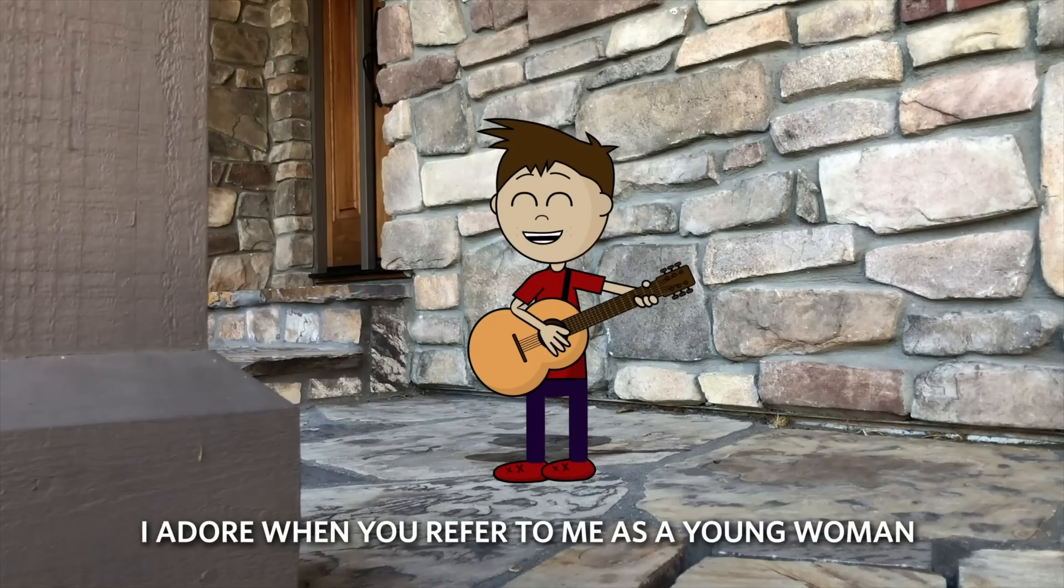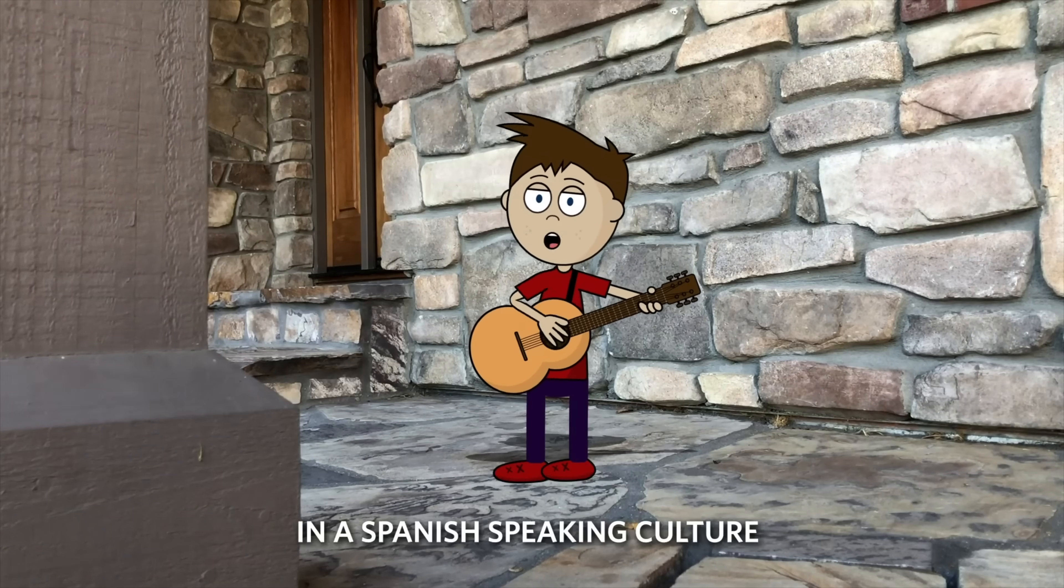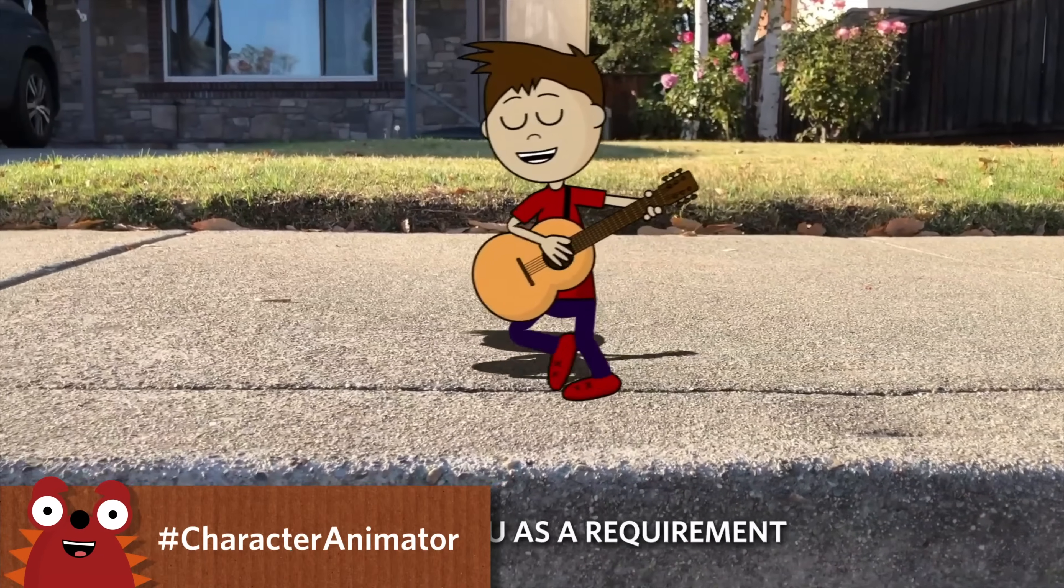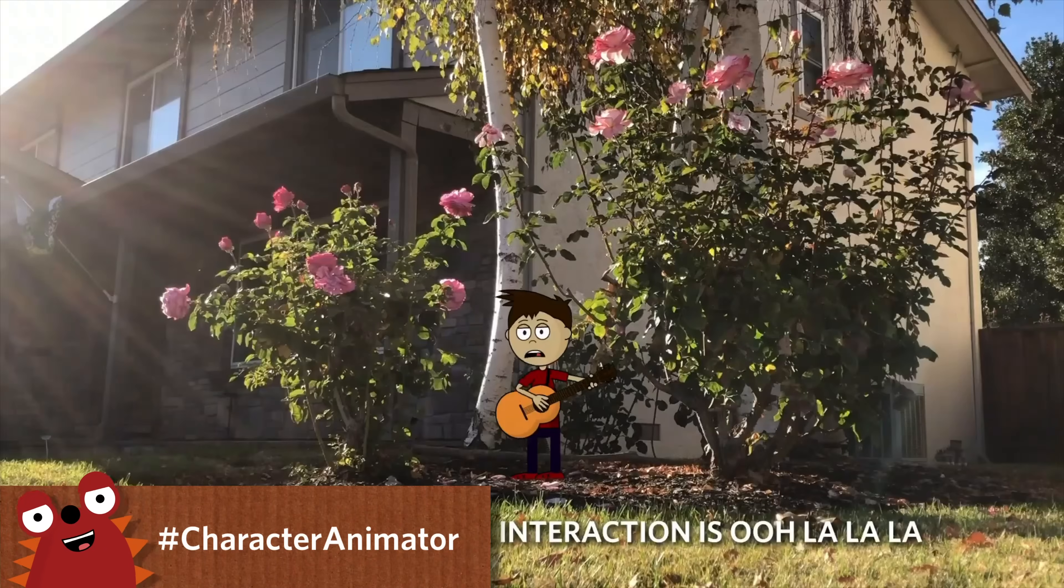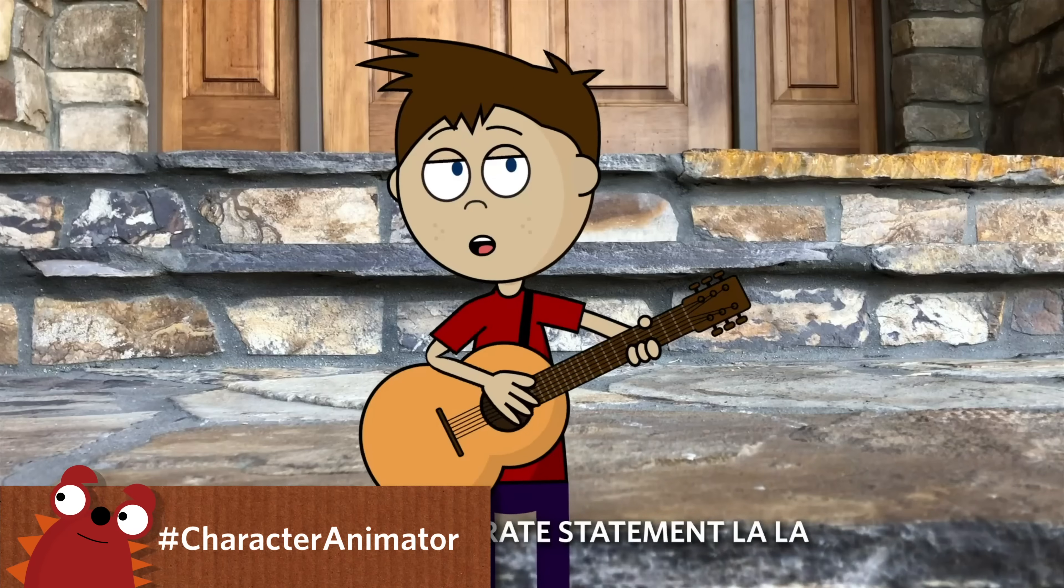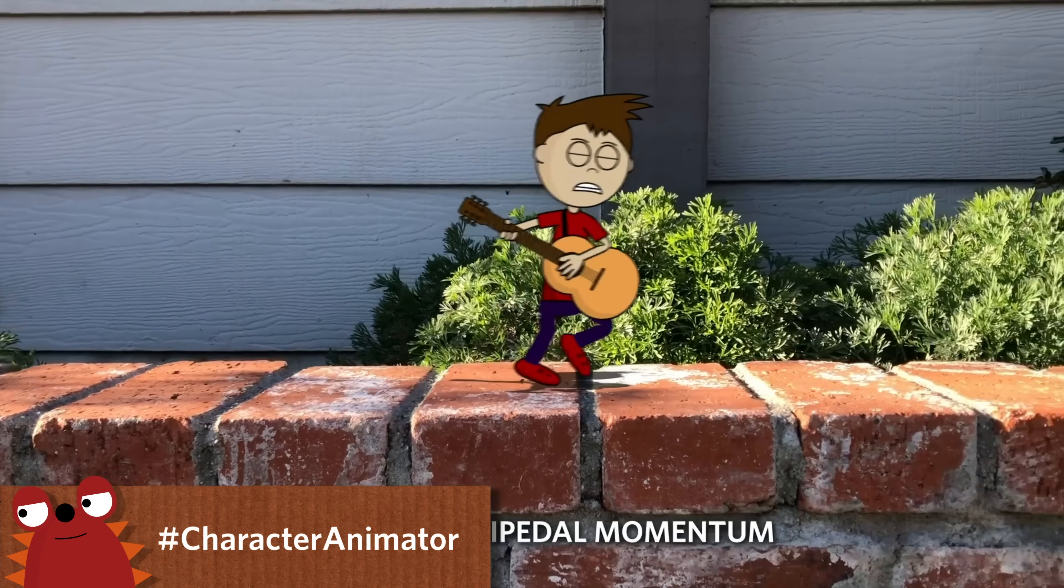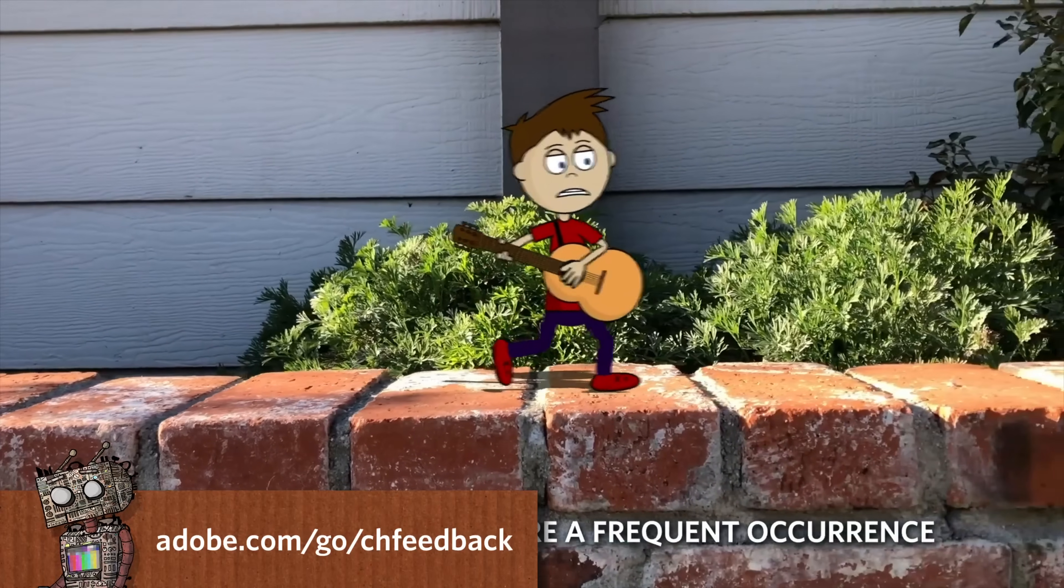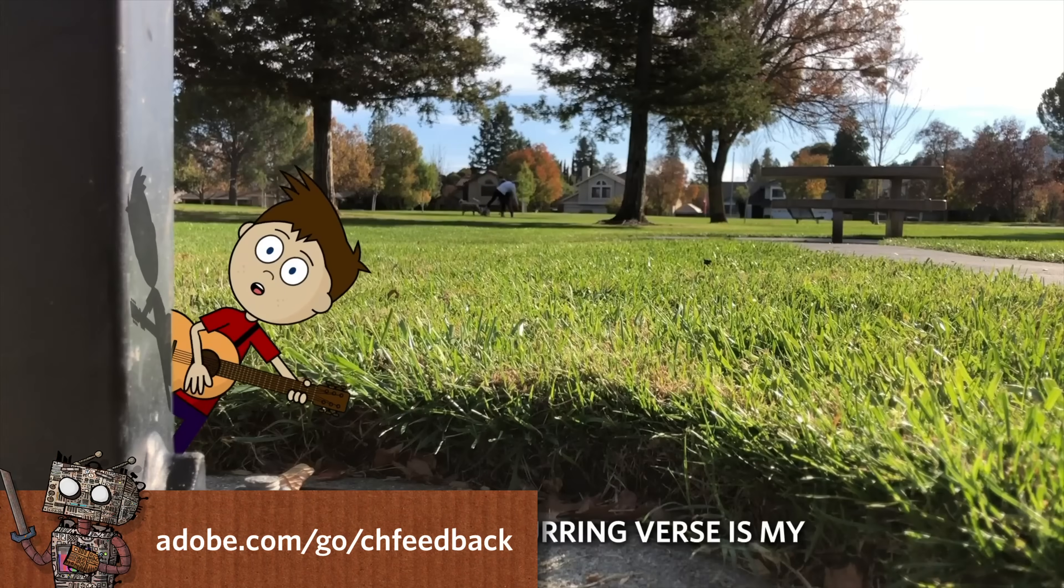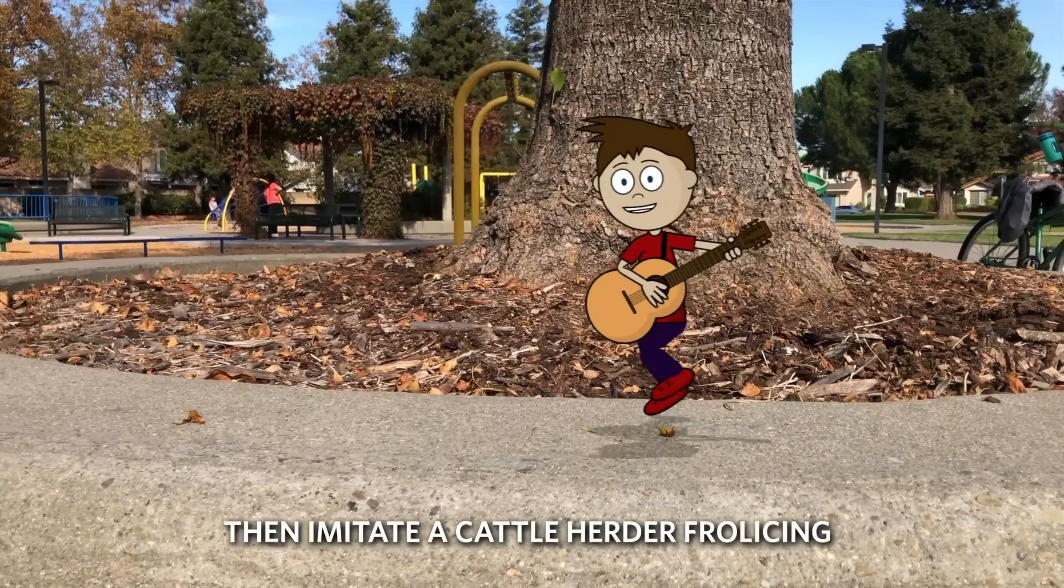So there you have it, a music video with a guitar playing cartoon character placed into real-world settings. If you make something cool using these techniques, we'd love to see it. Please use hashtag Character Animator on social media and we'll take a look. And if you ran into any issues during this tutorial or any other problems while making your own characters, the best place for help is the official Character Animator forums. Thanks for watching and have fun!